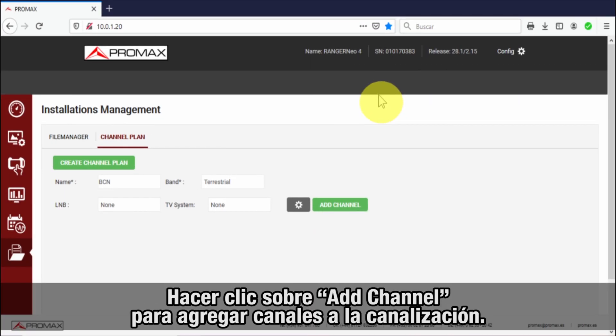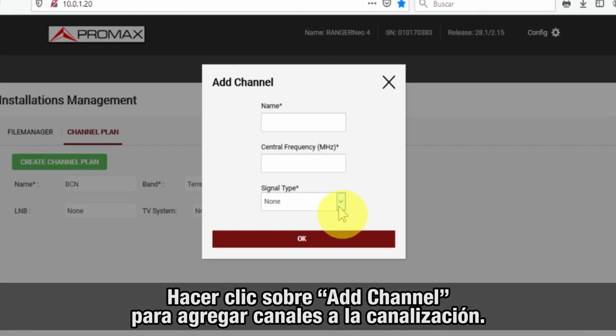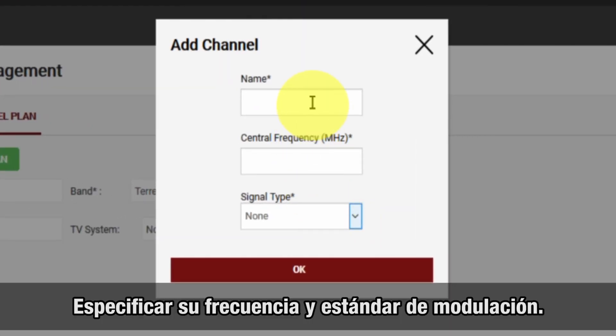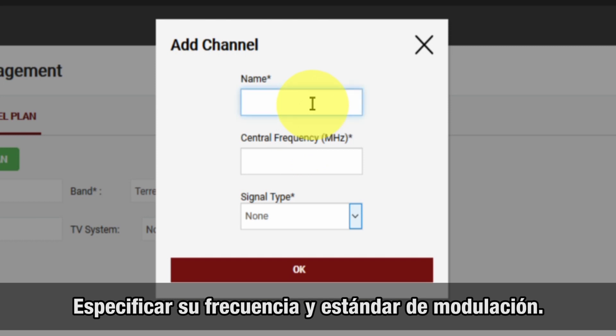We will add new channels into this channel plan by pressing the add channel button. Each channel must be defined with a frequency and a modulation standard.